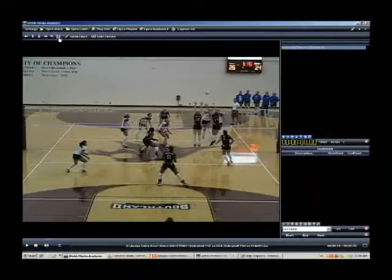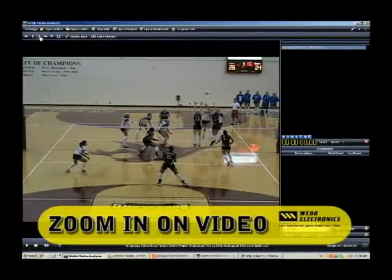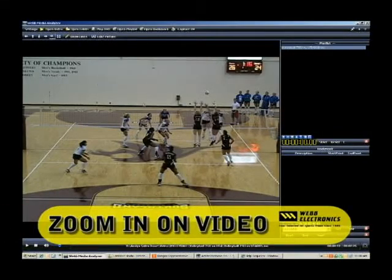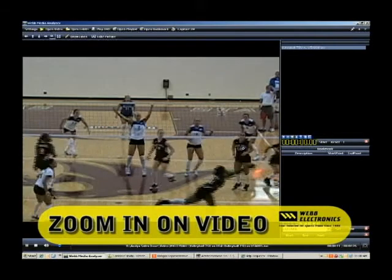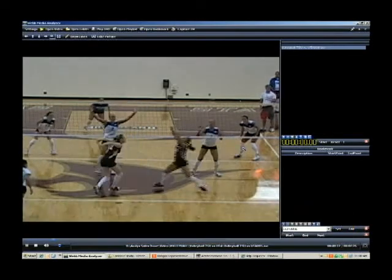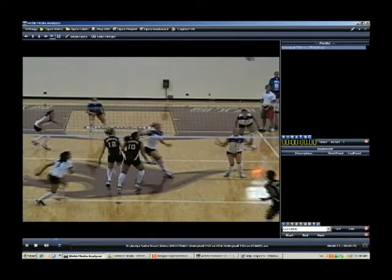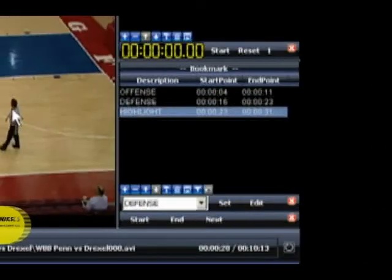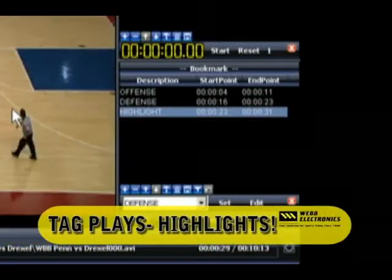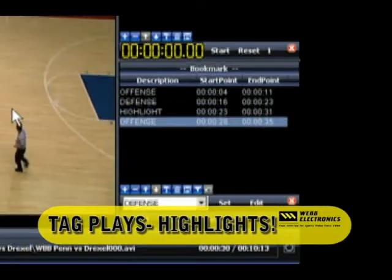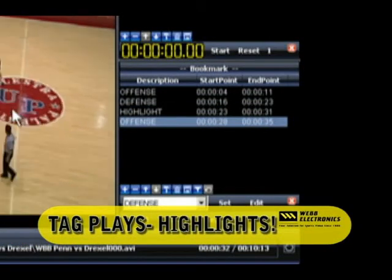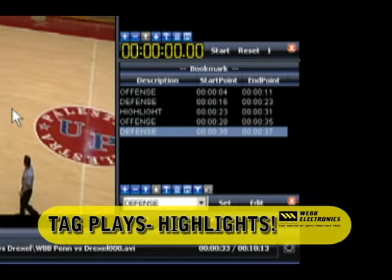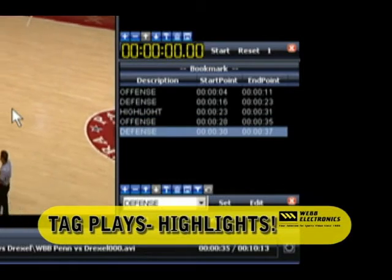Additionally, you can zoom in on video to give yourself a closer view of the action. With Web Media Analyzer, you can bookmark specific clips that you're watching, and you can also set categories just by pressing a key on the keyboard.